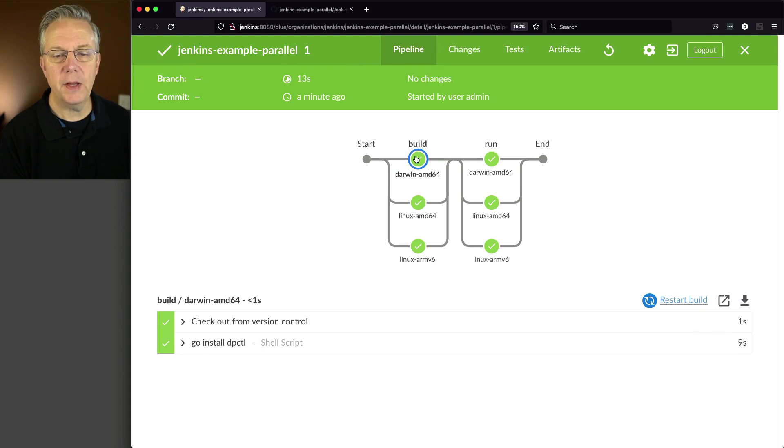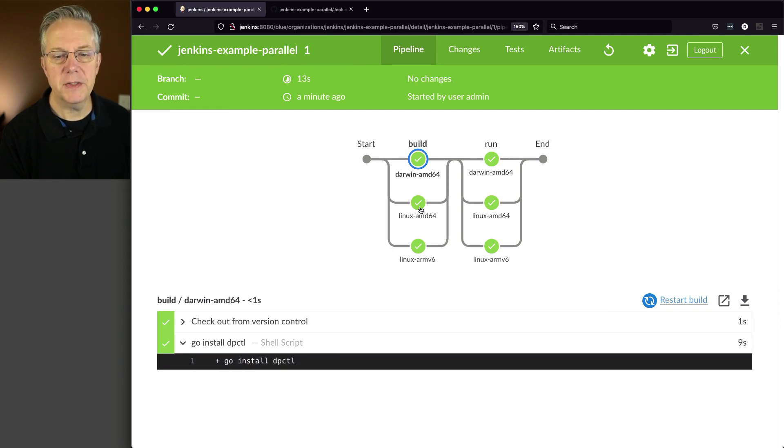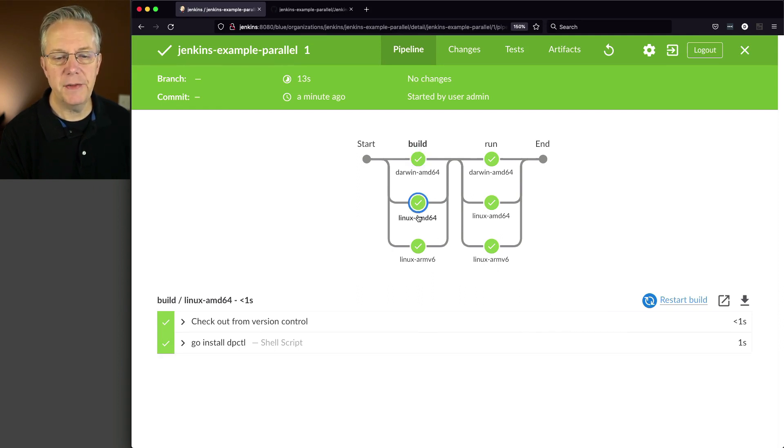If we click into build Darwin, we see here when we run go install dpctl, it just does the go install. We'll see that for each of these stages as well.